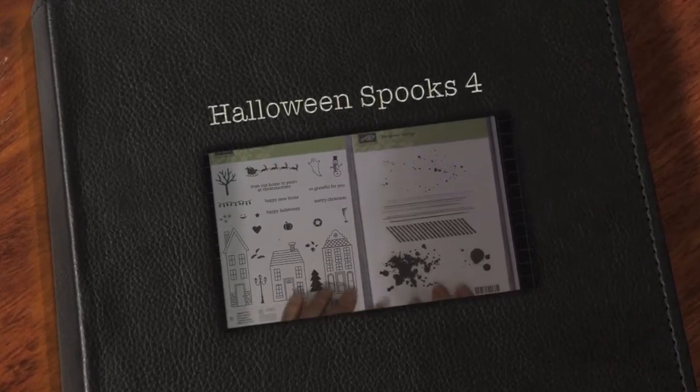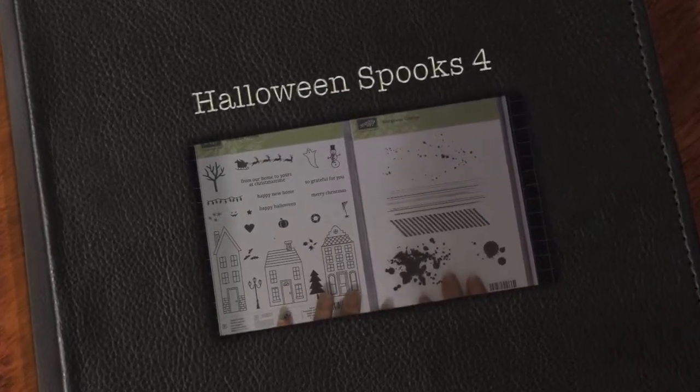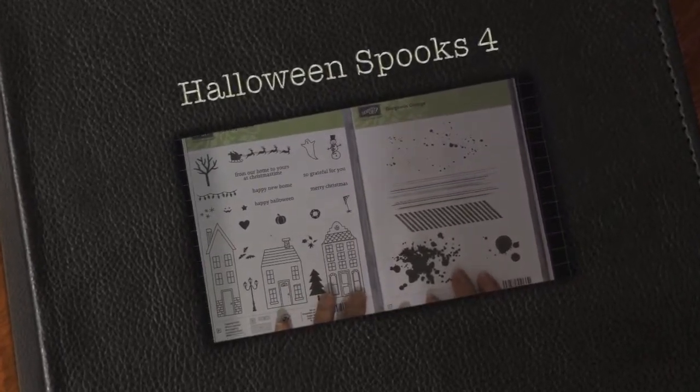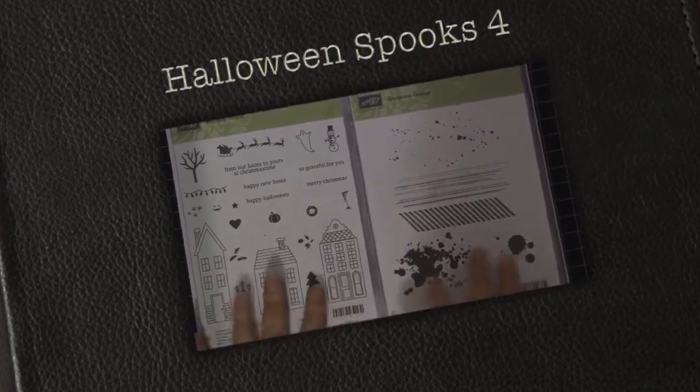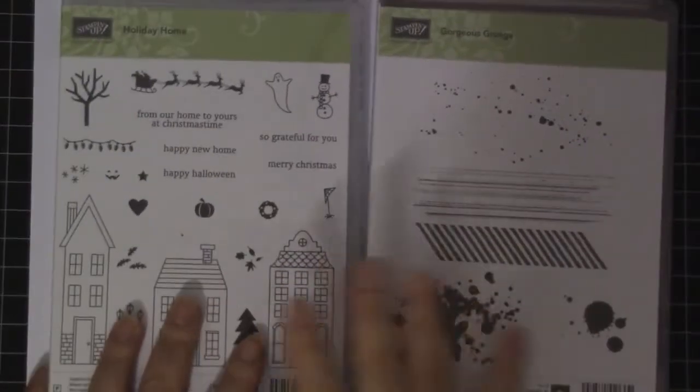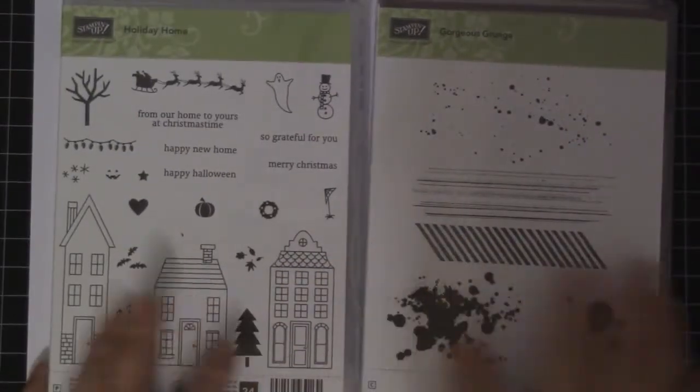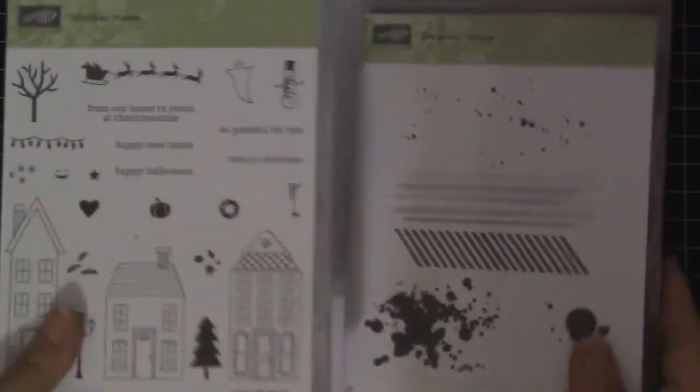Aloha guys! This is Joyce from Enjoy Scrapping 2. Today I'm going to make a Halloween card using these two stamp sets.